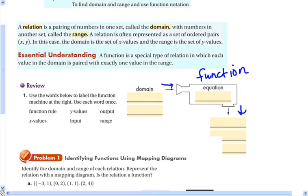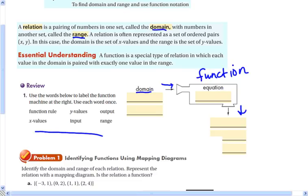A couple of new words: domain is what you call the input when you're dealing with a function, and range is what you call the output. So domain is the input and range is the output — those new words are given to you right here.